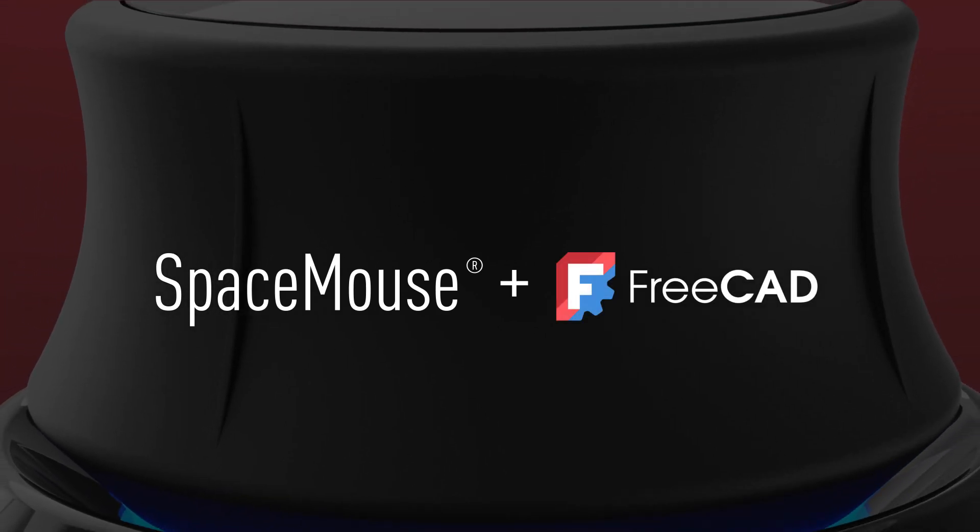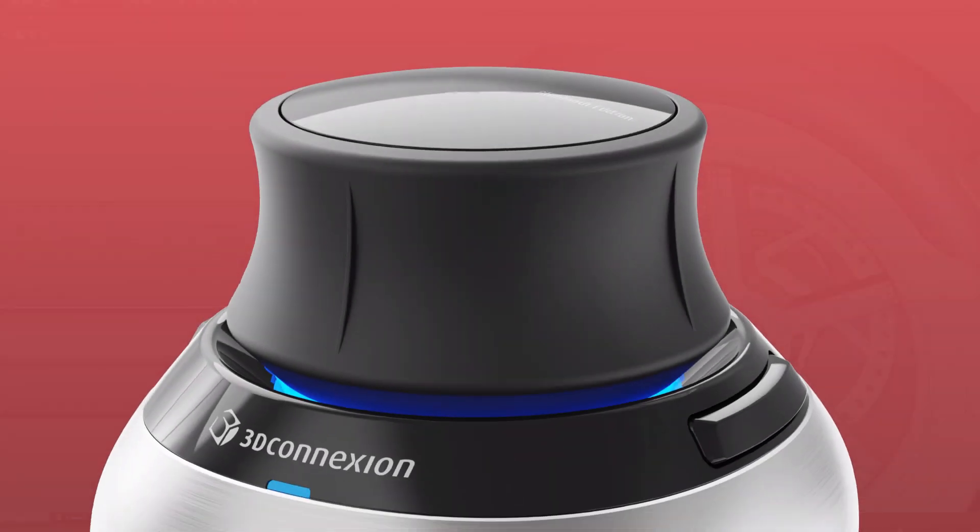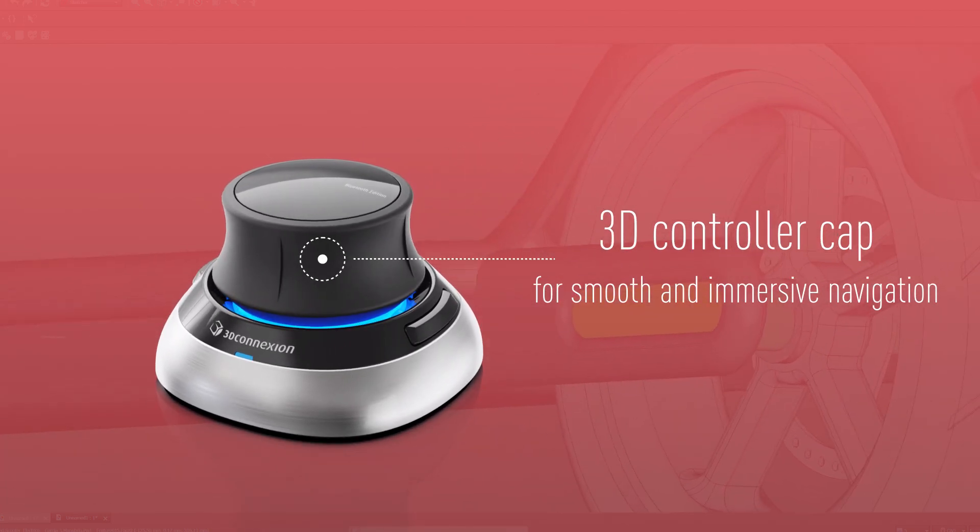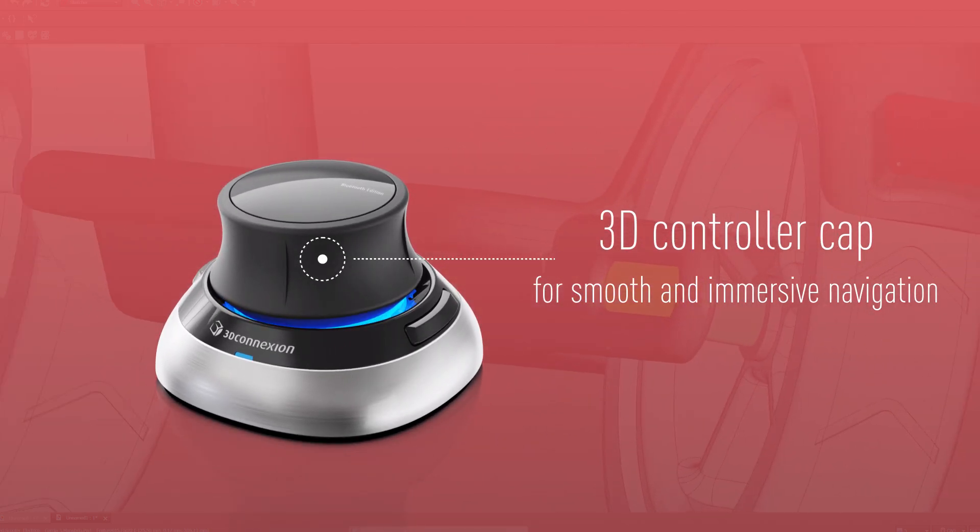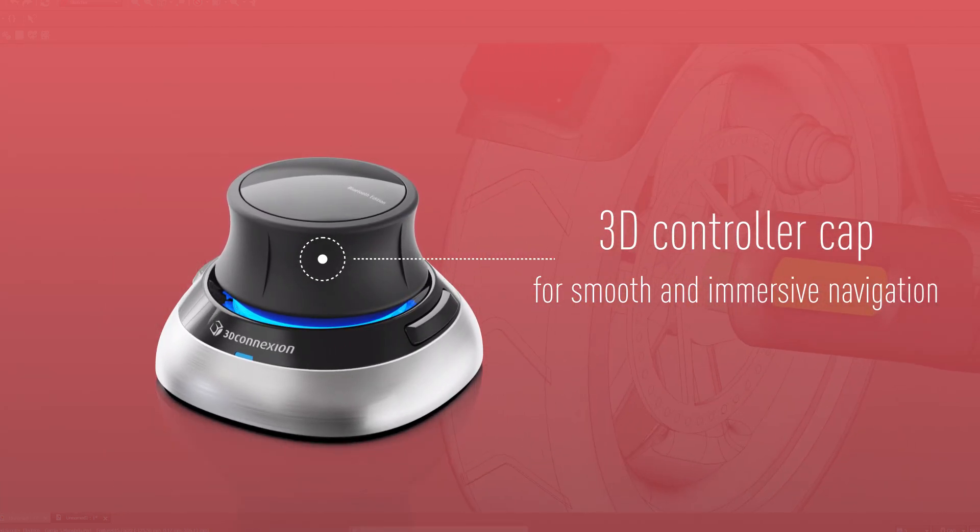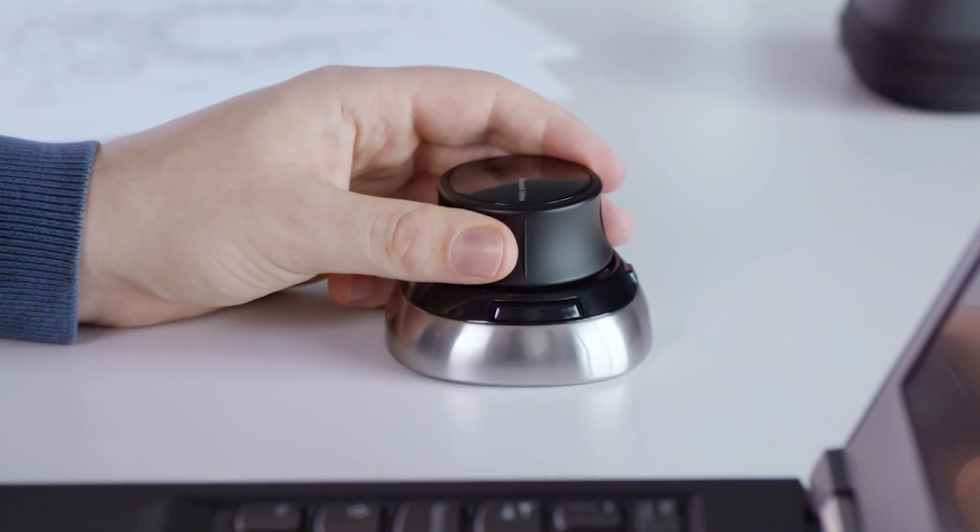The SpaceMouse incorporates an intuitive 3D controller cap, providing smooth and immersive navigation, which will help accelerate your parametric modeling in FreeCAD.